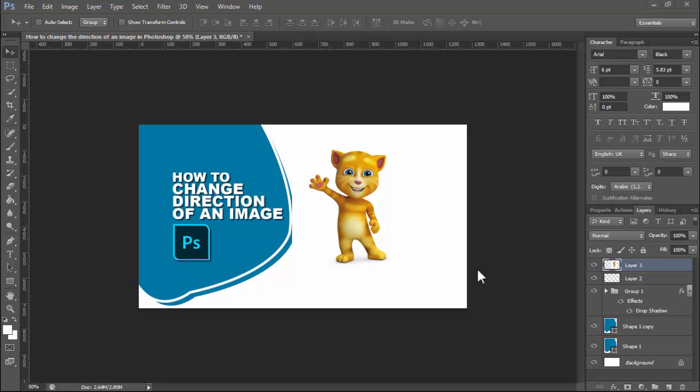Assalamualaikum. Hey guys, welcome back to my another video. In this video, how to change the direction of an image for two ways.